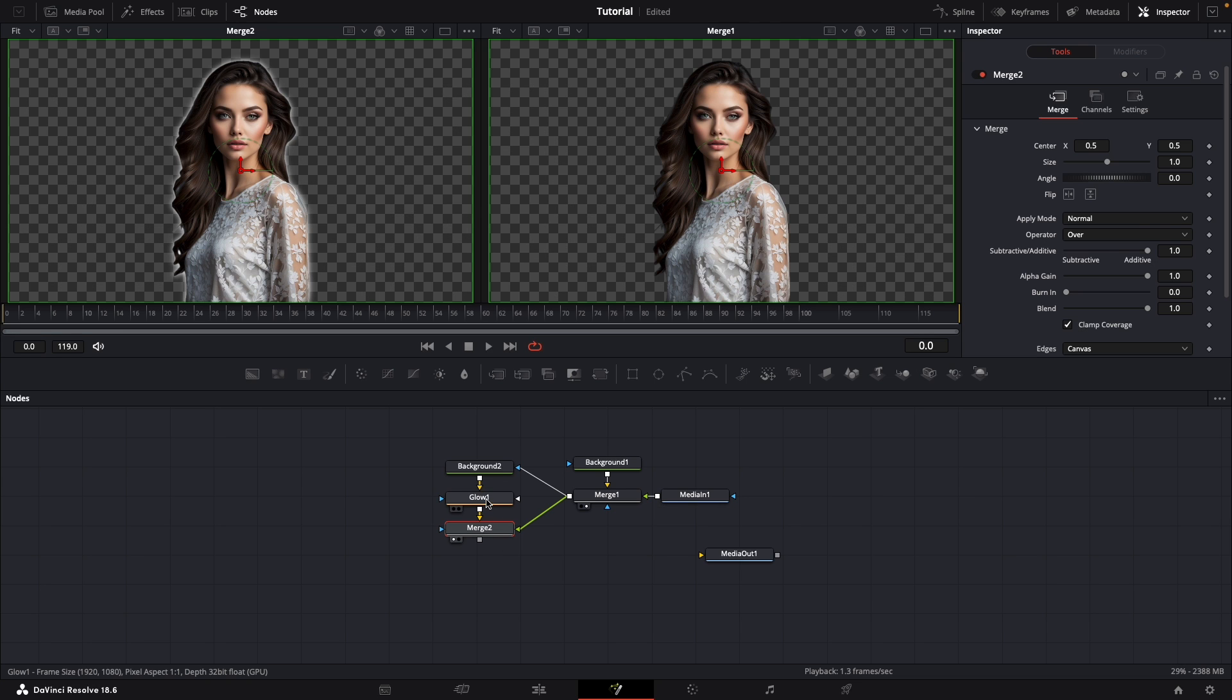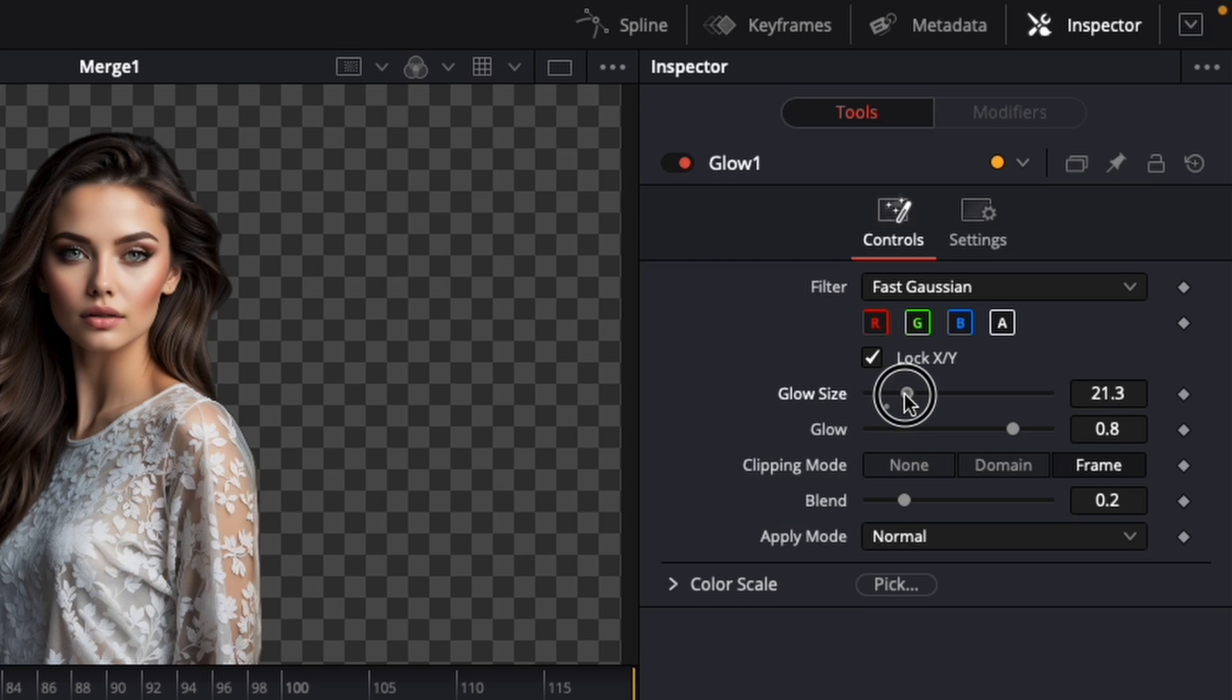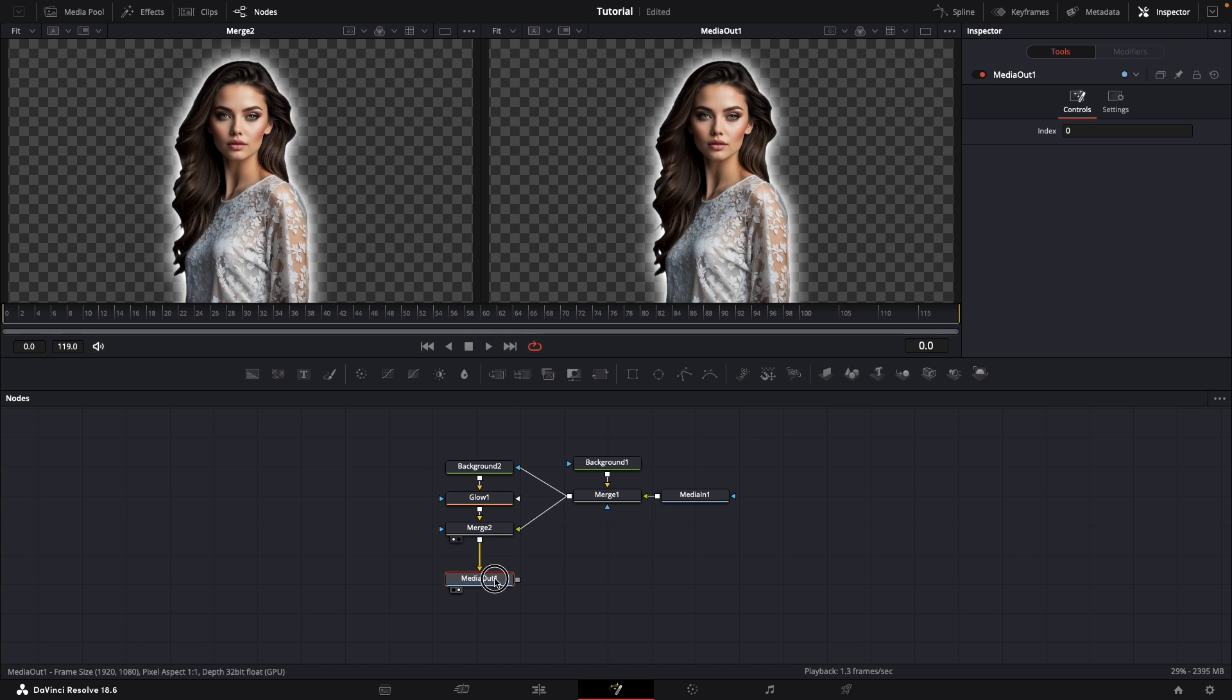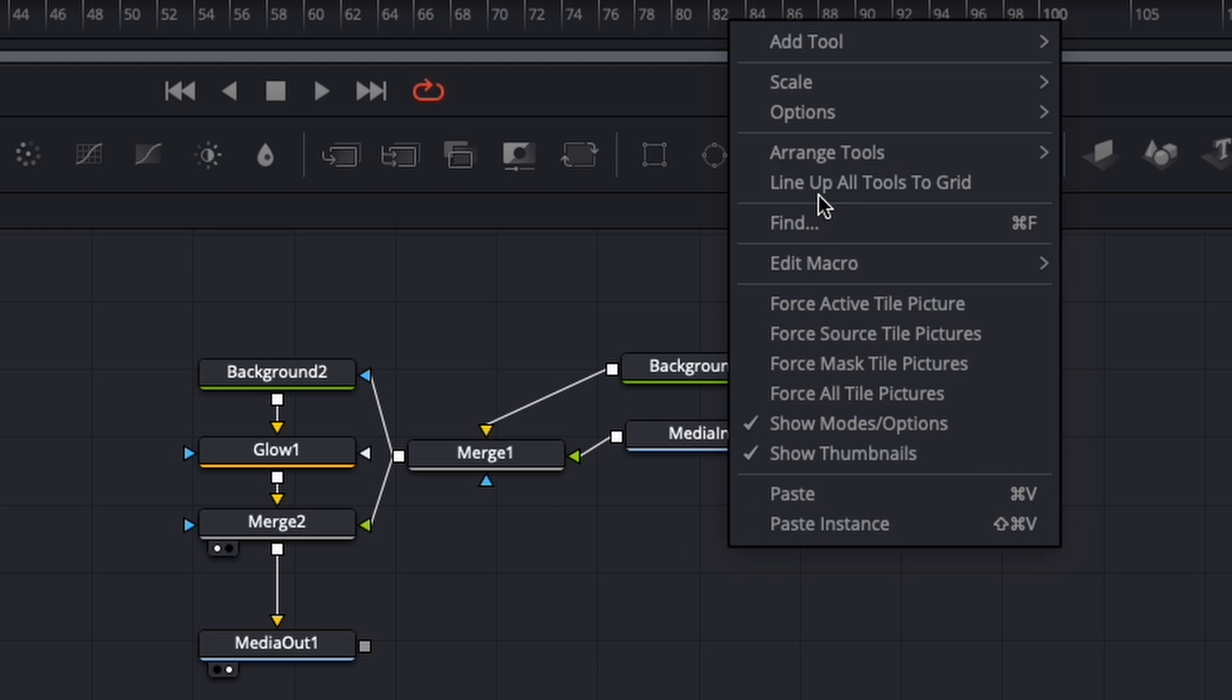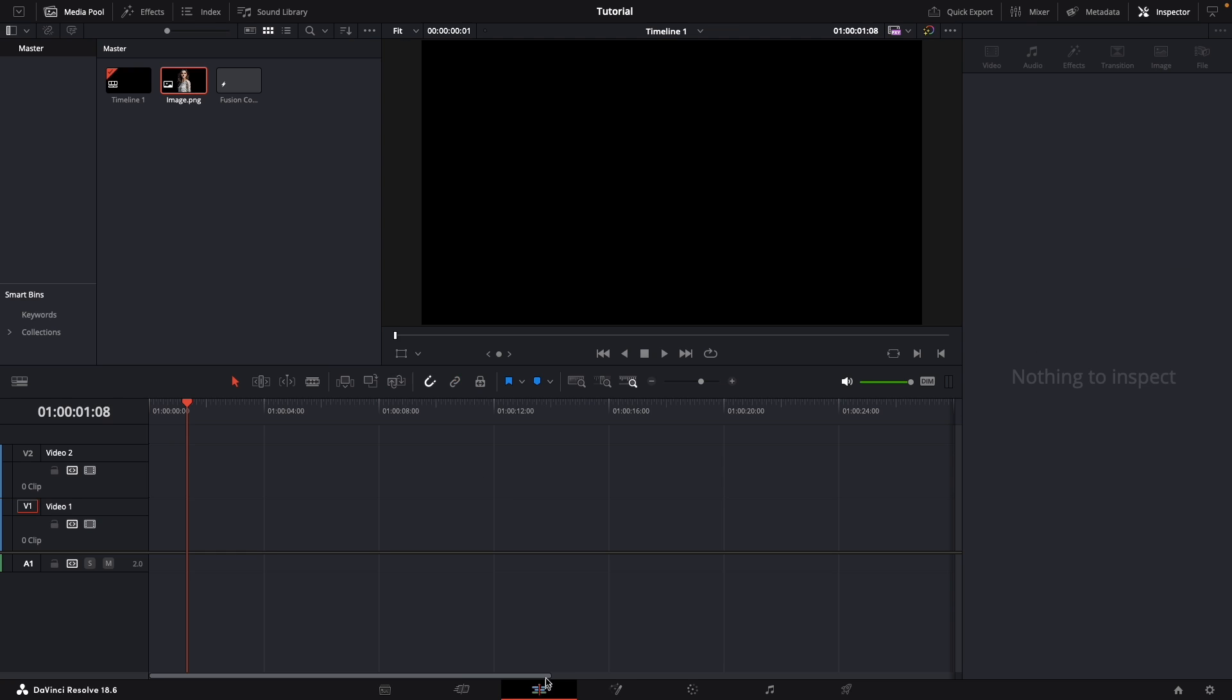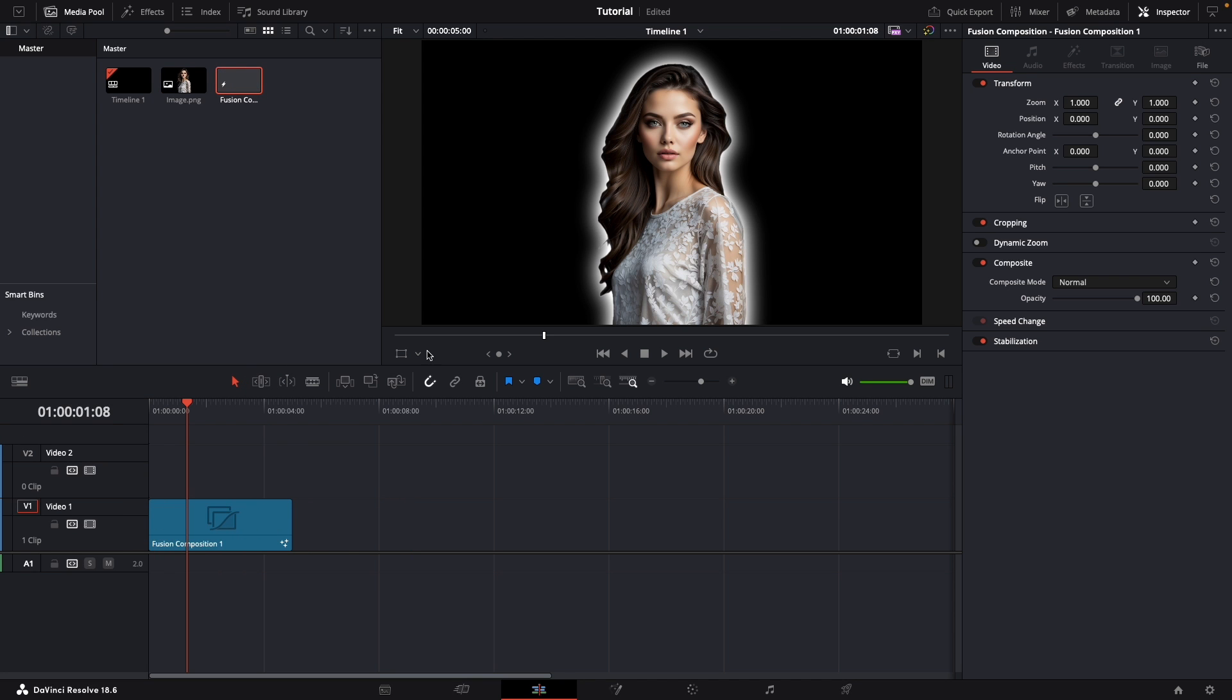We can now regulate our glow settings, such as the glow size and intensity. And finally we must connect this final product to the media out. Let's clean this composition a bit. I'll use the line up all tools to grid button. And we're basically finished. If we go back to the edit page and drag our fusion composition in, we can see our woman.